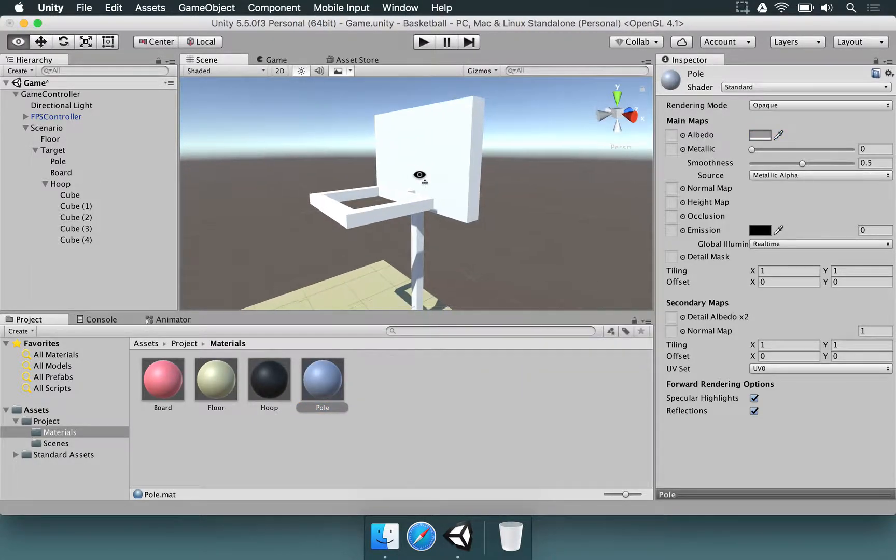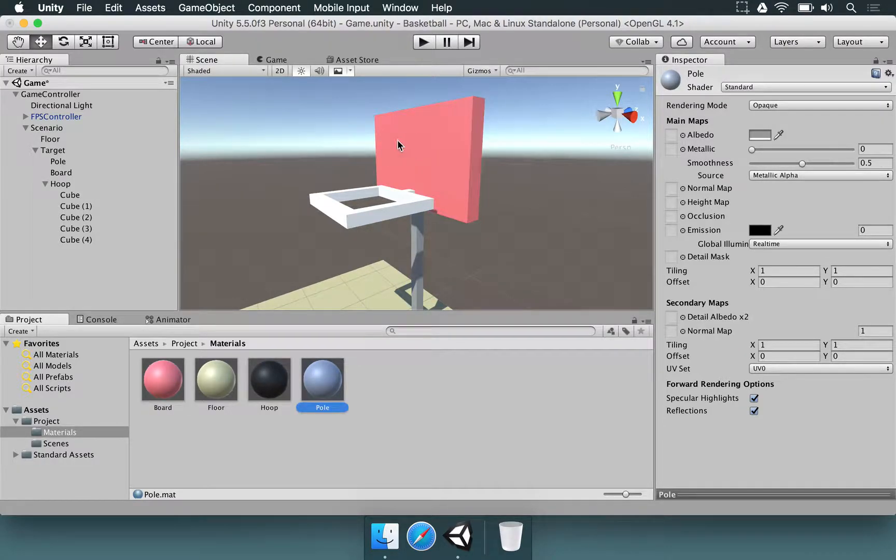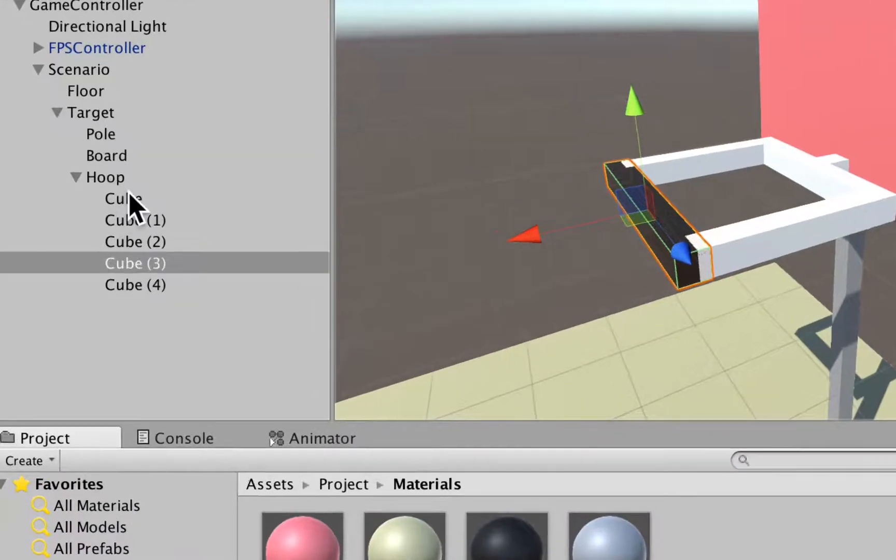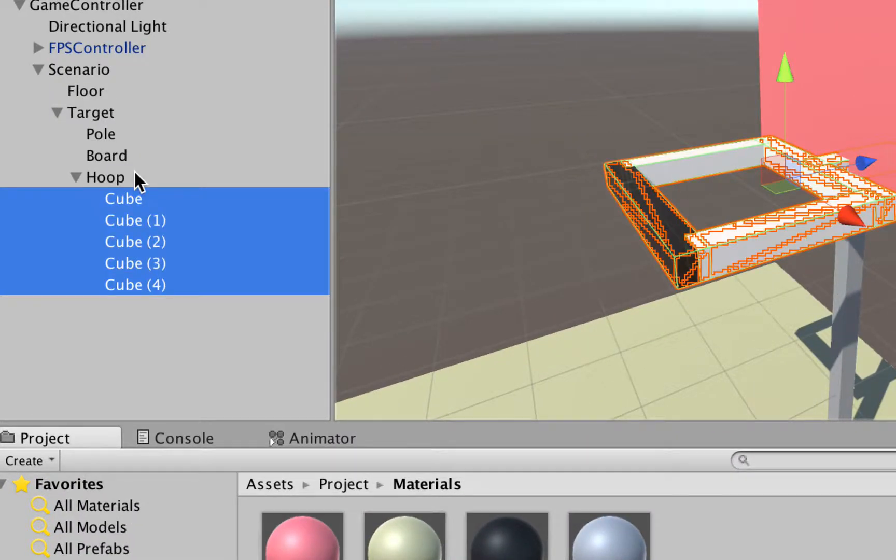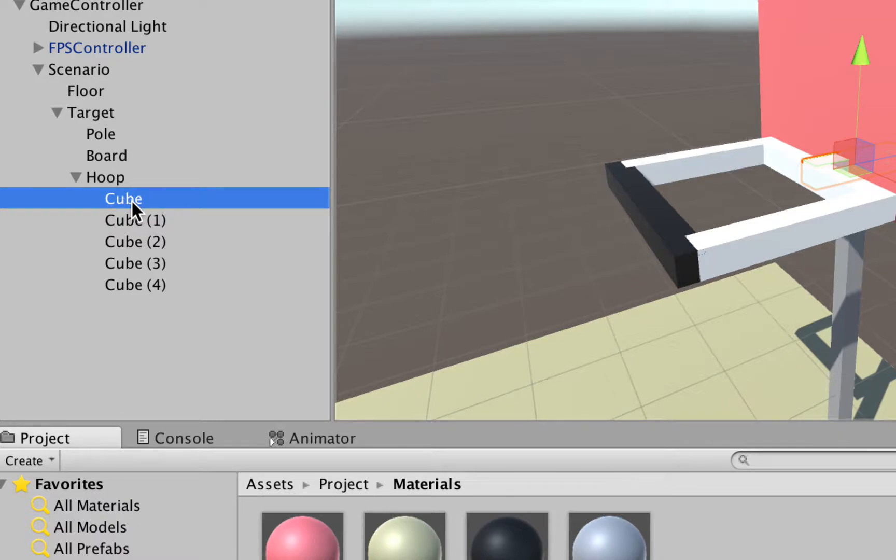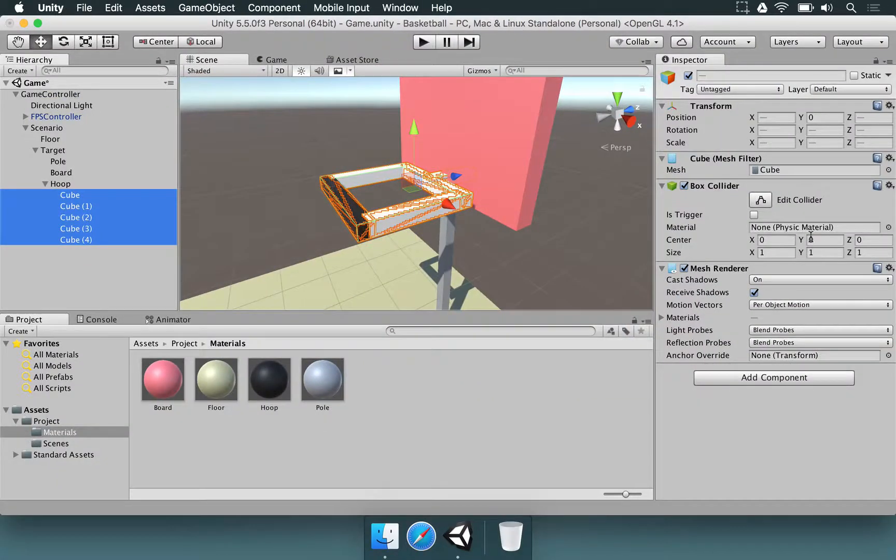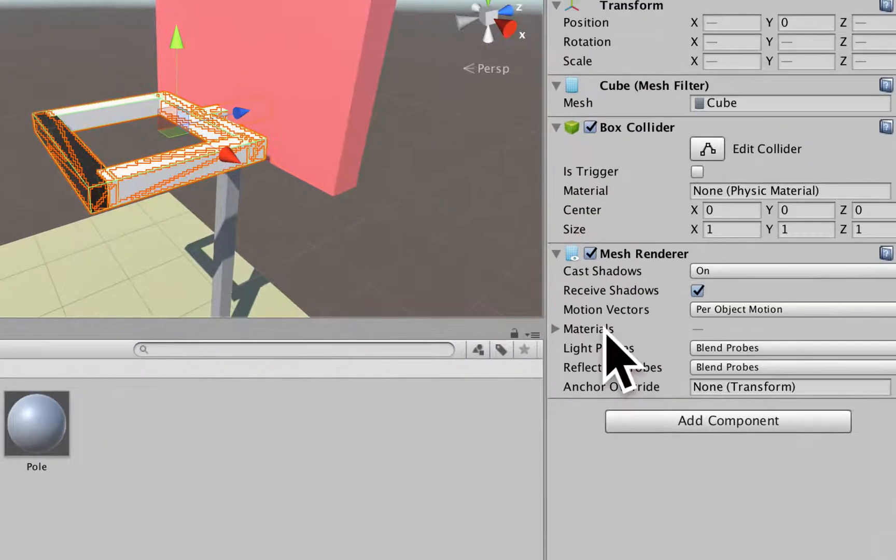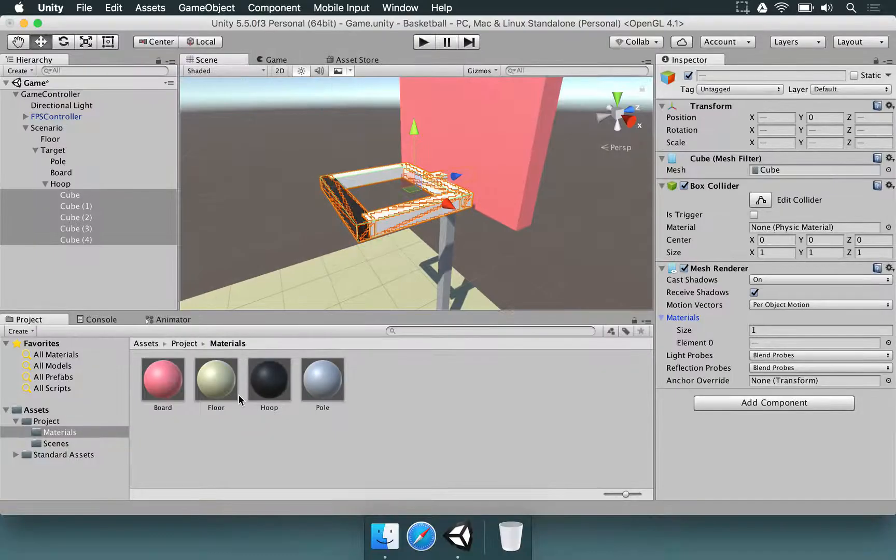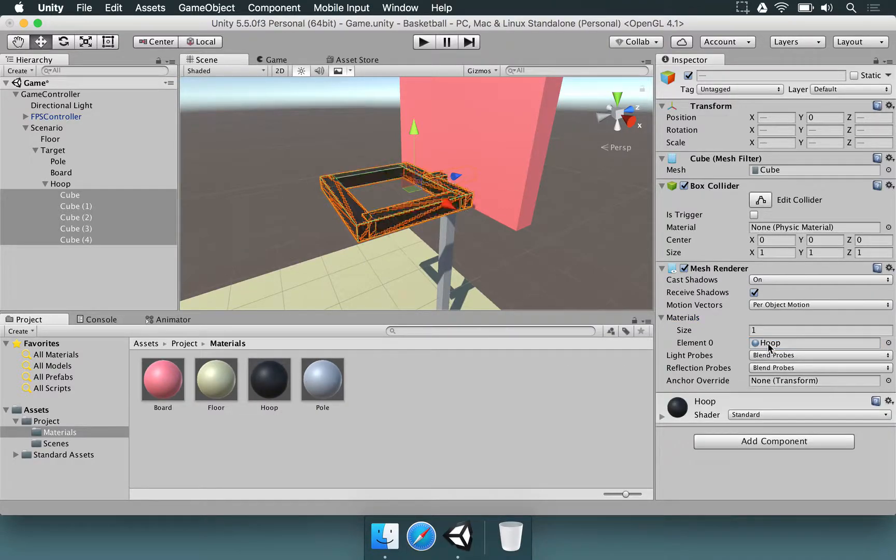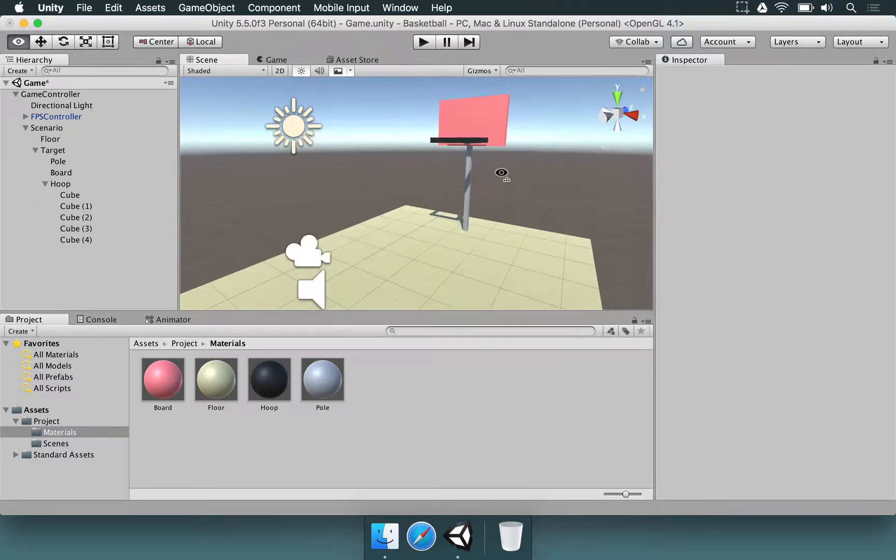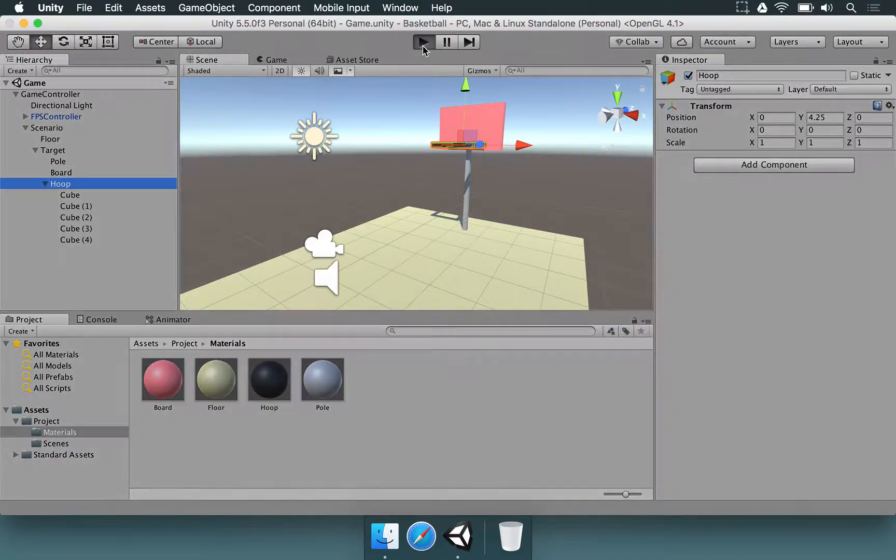Now that we did this, we can just select the material, drop it here for the pole, this one for the board. And for the hoop, you would have to drag and drop into all of these elements. But here's a tip for you. If you select all of the cubes at the same time, you can select the first one by clicking on it, holding shift and selecting the last one. And here in the mesh render component, you can expand the materials. Then you get the hoop material, drag and drop here where it says element zero. So this is the basic design that we have for the hoop.